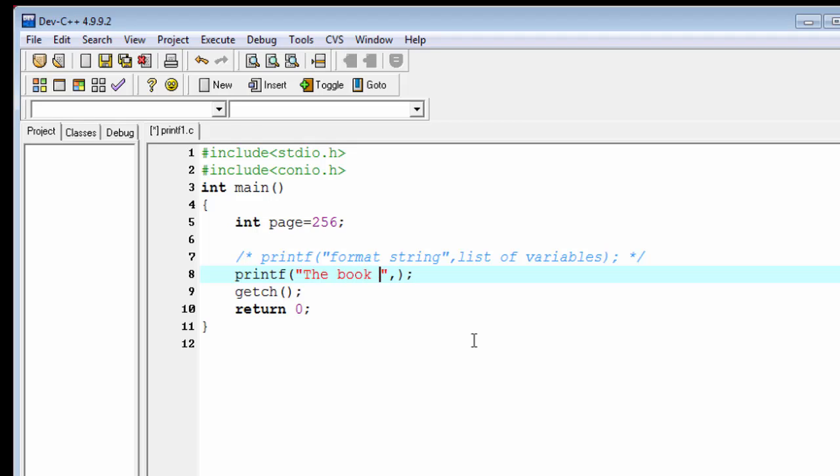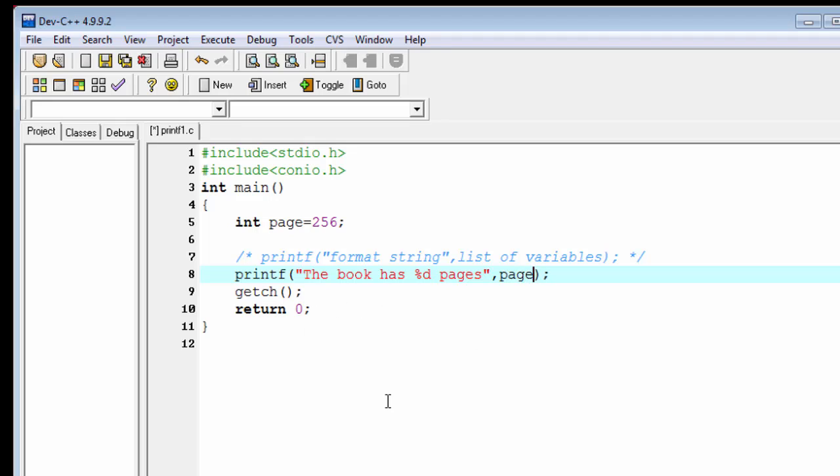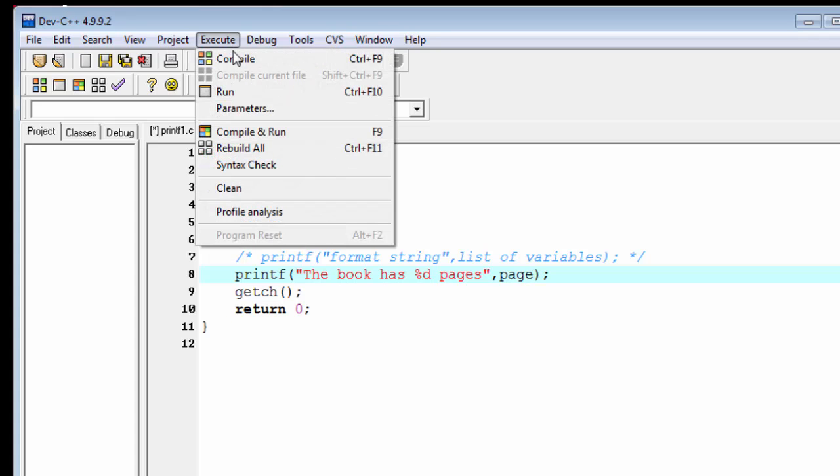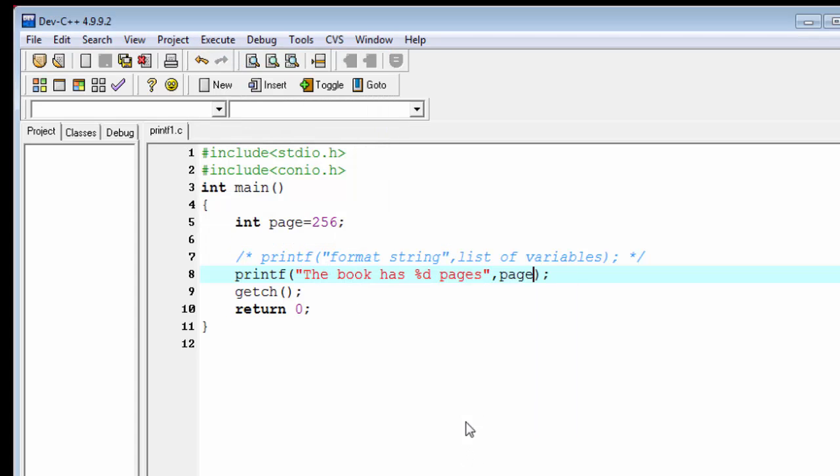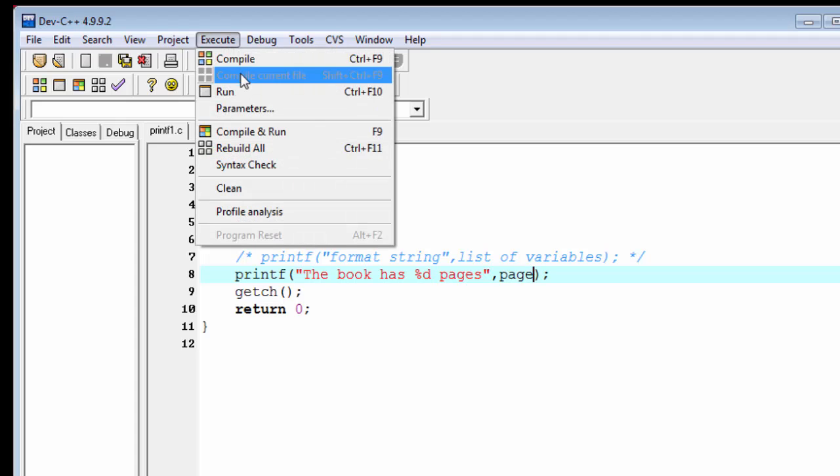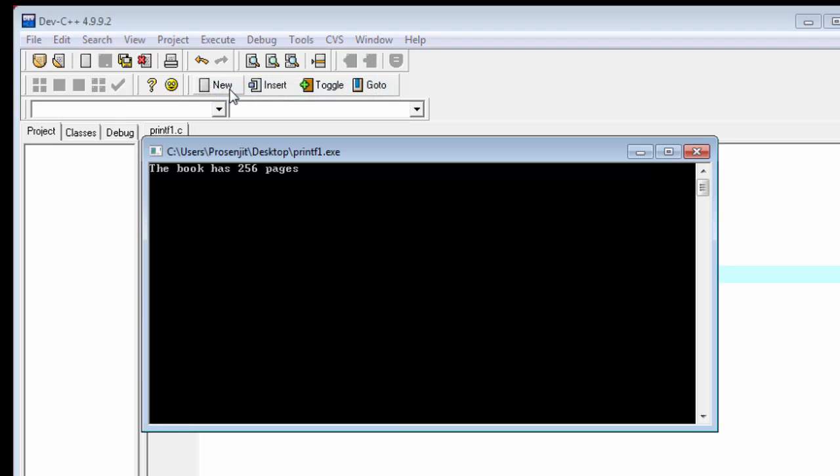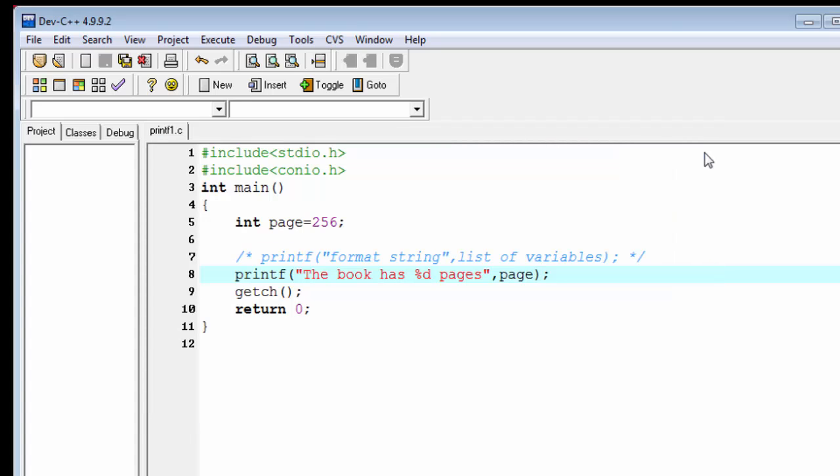Now we see the output. First compile it, done, and run it. See the output: "the book has 256 pages". In the same way we can use here %f for float value and %c for character variable.